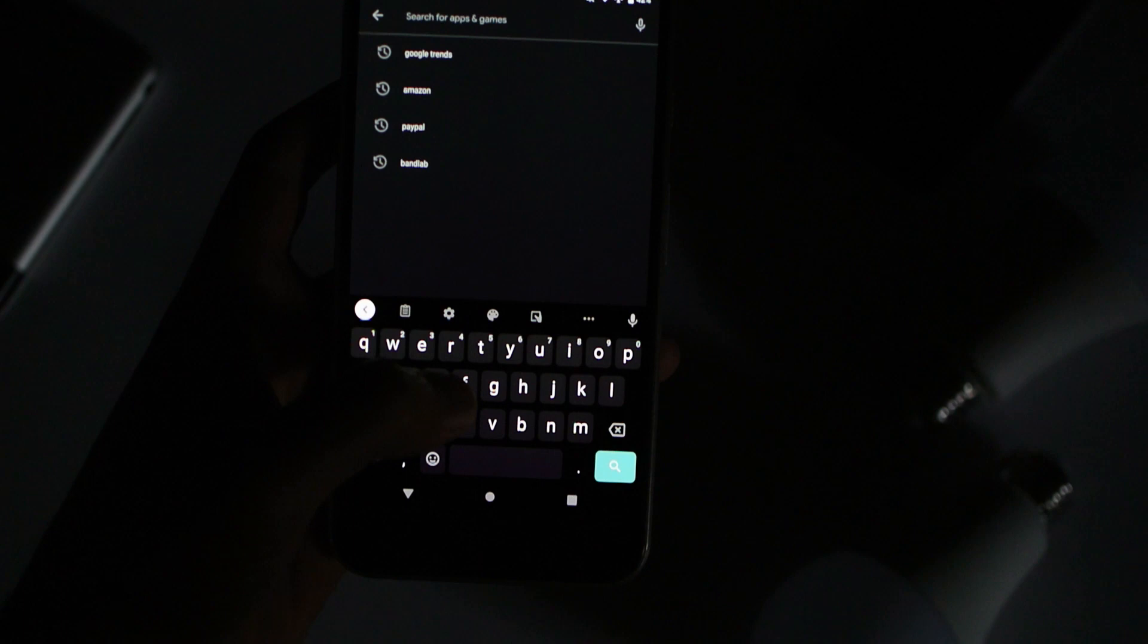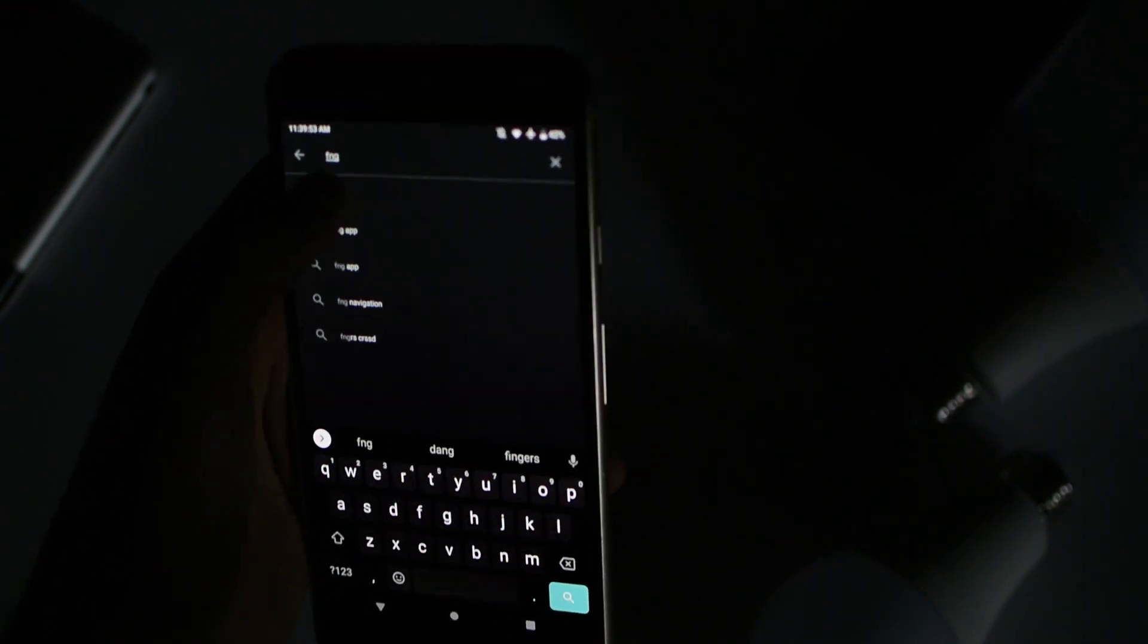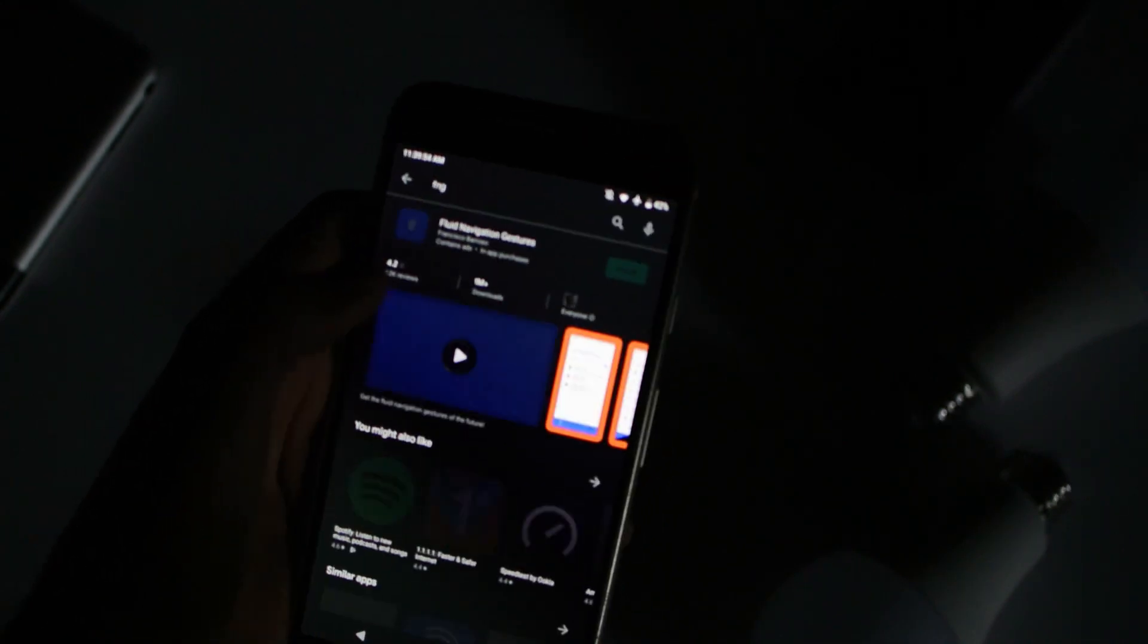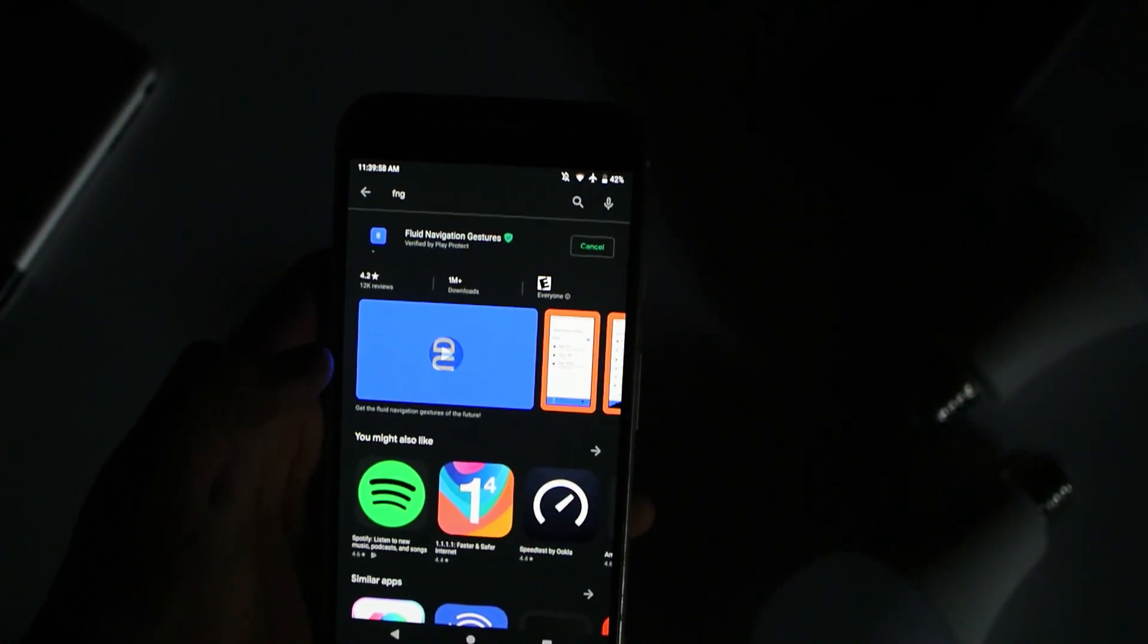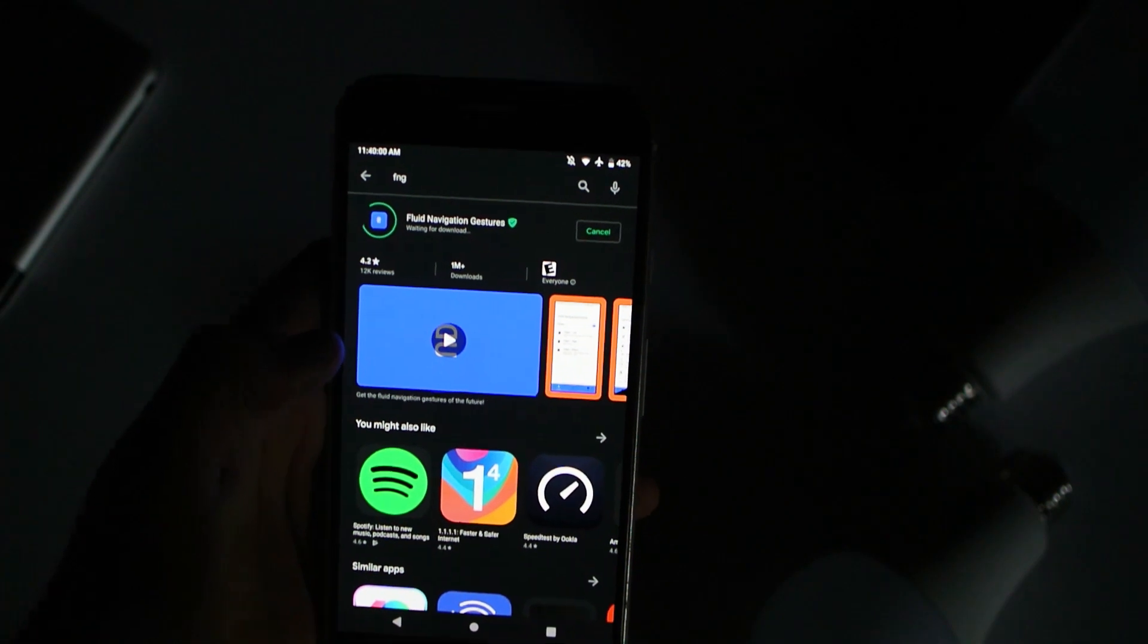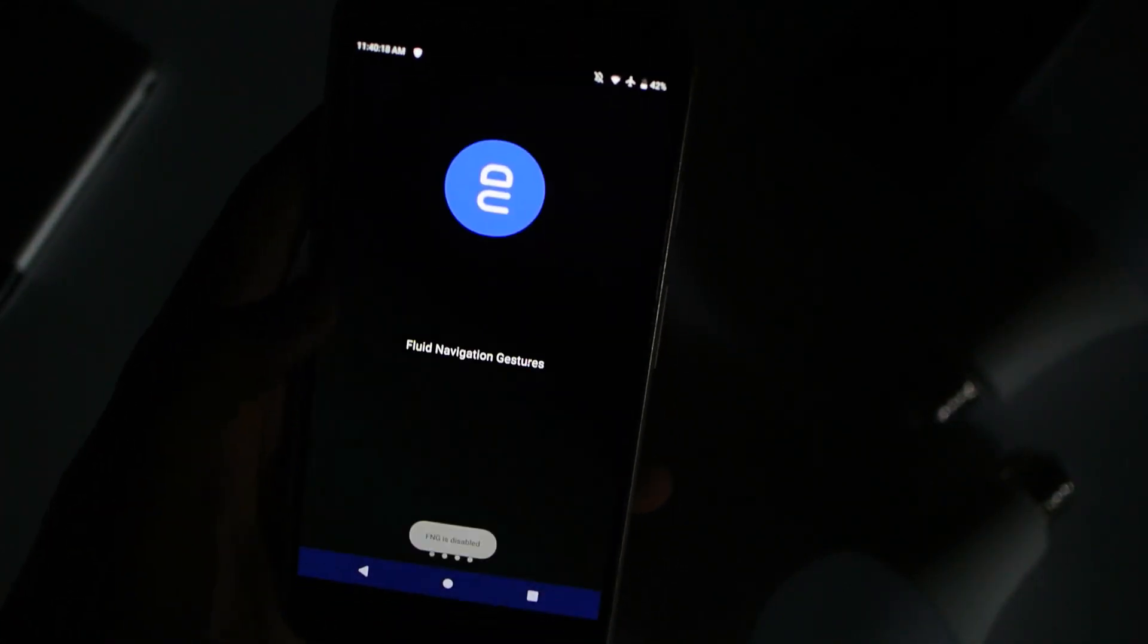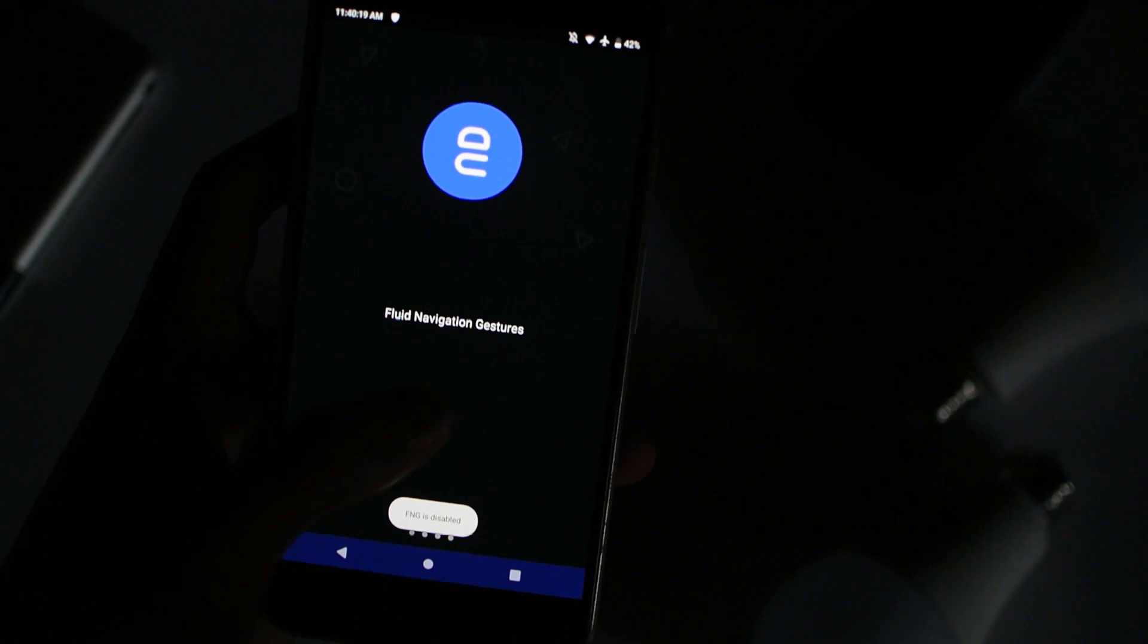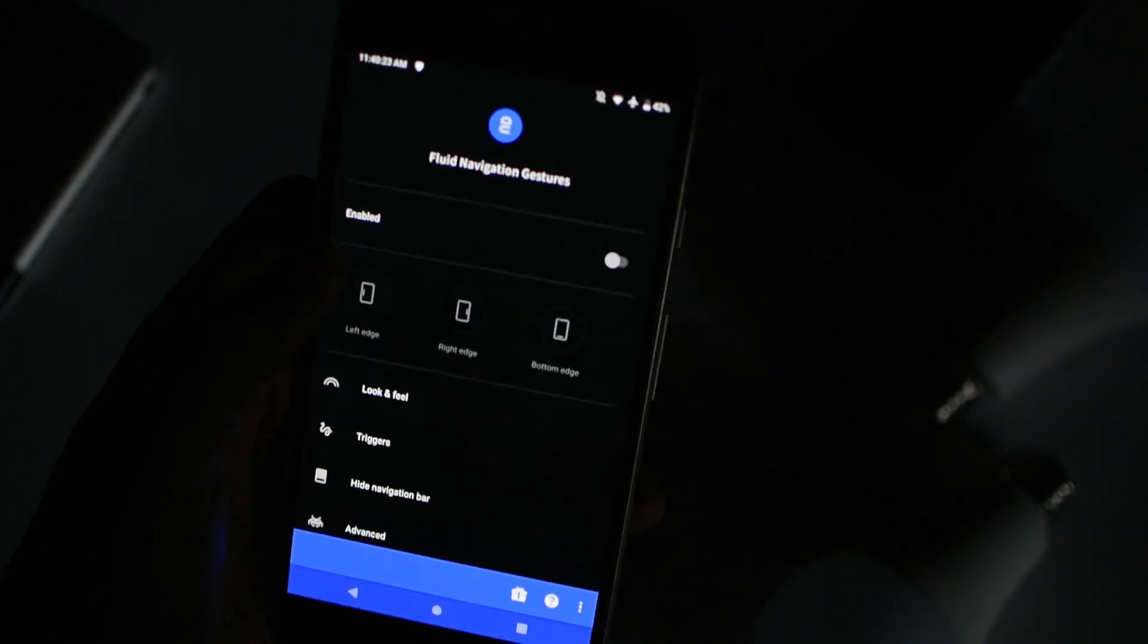Go ahead and type in FNG and install it. Alright guys, go ahead and swipe through and next up, go ahead and enable it.